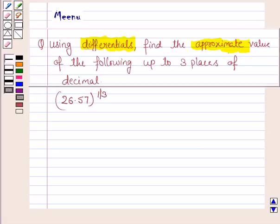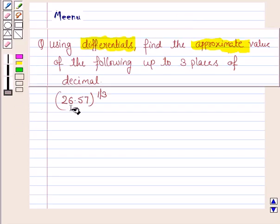Hello and welcome to the session. Let's work out the following problem. It says: using differentials, find the approximate value of the following up to three places of decimal, and here the number given to us is 26.57 to the power 1 by 3.